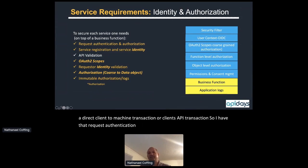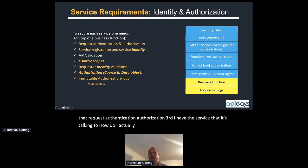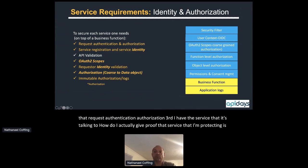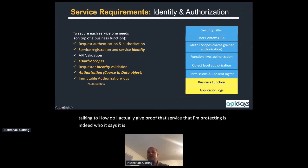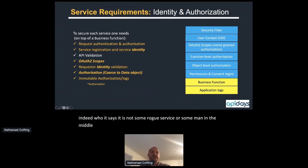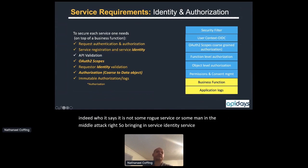Third, for the service it's talking to: how do I actually prove that the service I'm protecting is indeed who it says it is — not some rogue service or man-in-the-middle attack? That requires service identity, service registration, and service authentication and authorization.